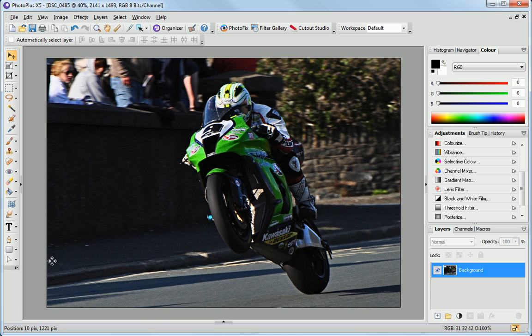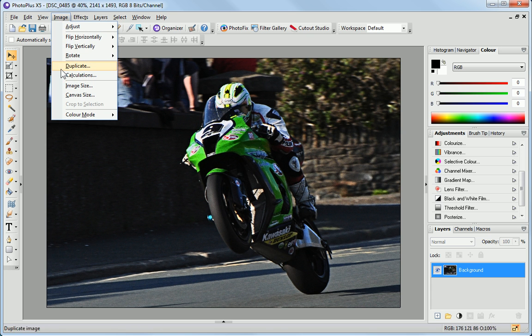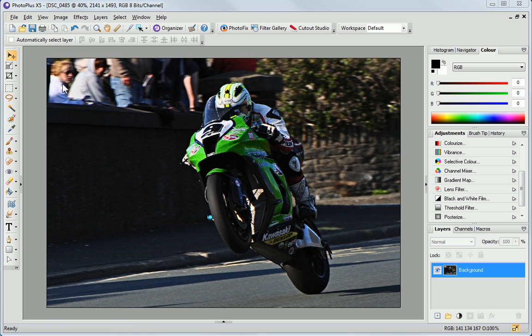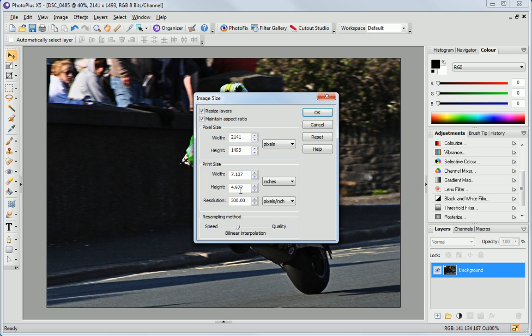If you want to make your whole image bigger or smaller, you can do this from the Image menu. I'll just increase the size of my image, ready for printing.